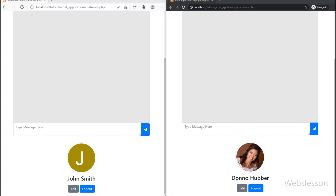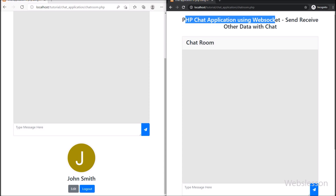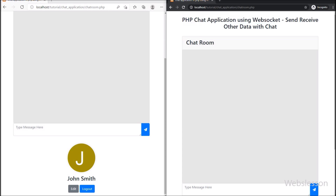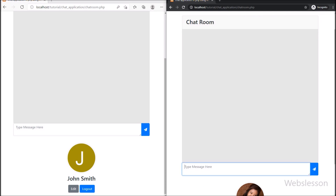Hi guys, this is a web socket lesson chat application tutorial series with the Ratchet WebSocket library. In this part, we will learn how to send and receive chat messages with additional data like username and chat send date and time.